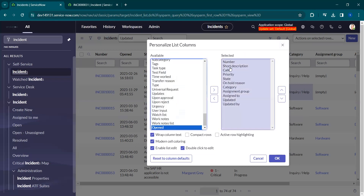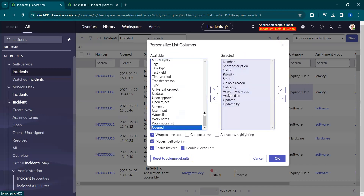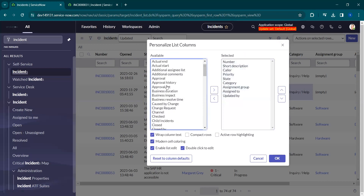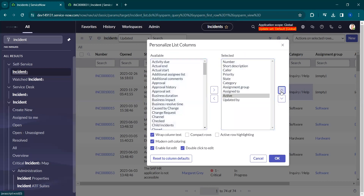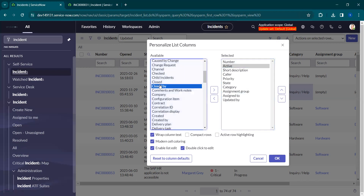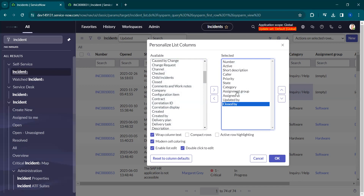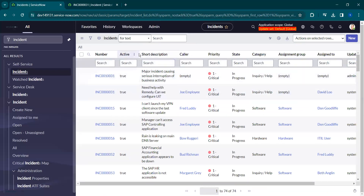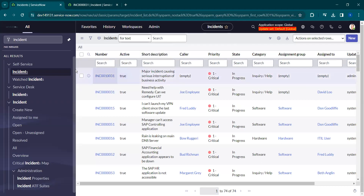Here you can arrange whatever fields you want. For example, I don't want the 'Opened' field so I double-click on it or select it and click the arrow to remove it. You can add fields back the same way. I also remove 'On Hold Reason' and 'Updated', and add 'Active', moving it up or down using the arrows. I also add 'Closed By'. Once you click OK, the list is modified as per your requirement — you can see the 'Active' field is now visible. This is how you personalize the list view.